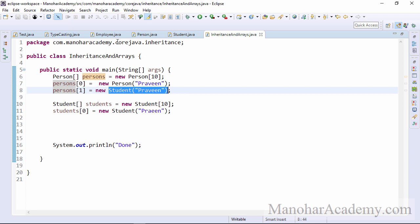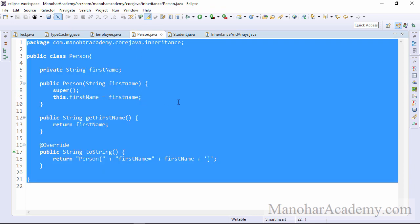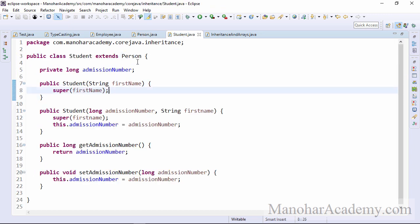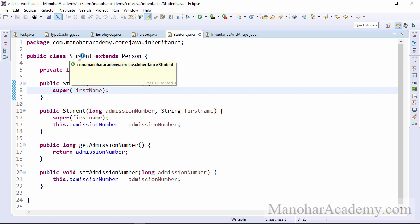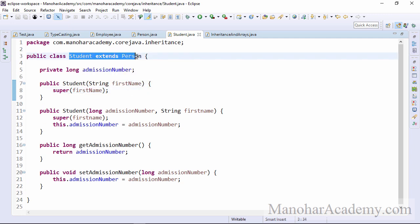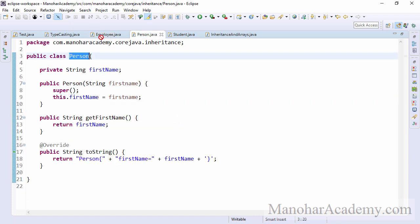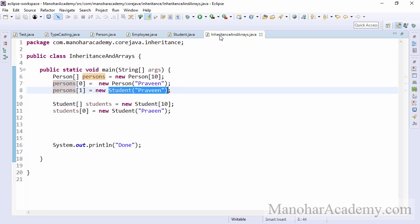So again, we are covering the same three classes that we were dealing with in this course, that is person, which is super type and student is a subtype of person. So student is extending person, also the employee, employee is also a person. So employees also extending the person. So these are the three classes we are talking about the person, the student and the employee.